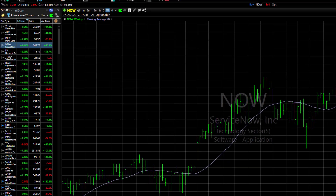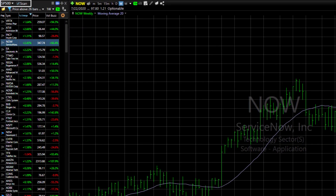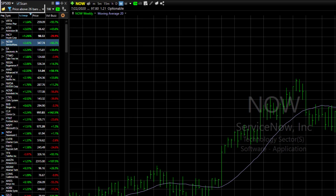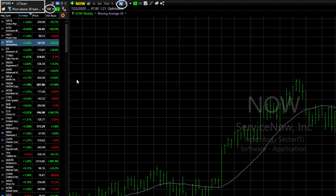Let's use an example looking for stocks in the S&P 500 with a higher price now than they were 26 weeks ago. I've chosen that scan condition for my watchlist, and both the scan and the chart are set on a weekly timeframe.